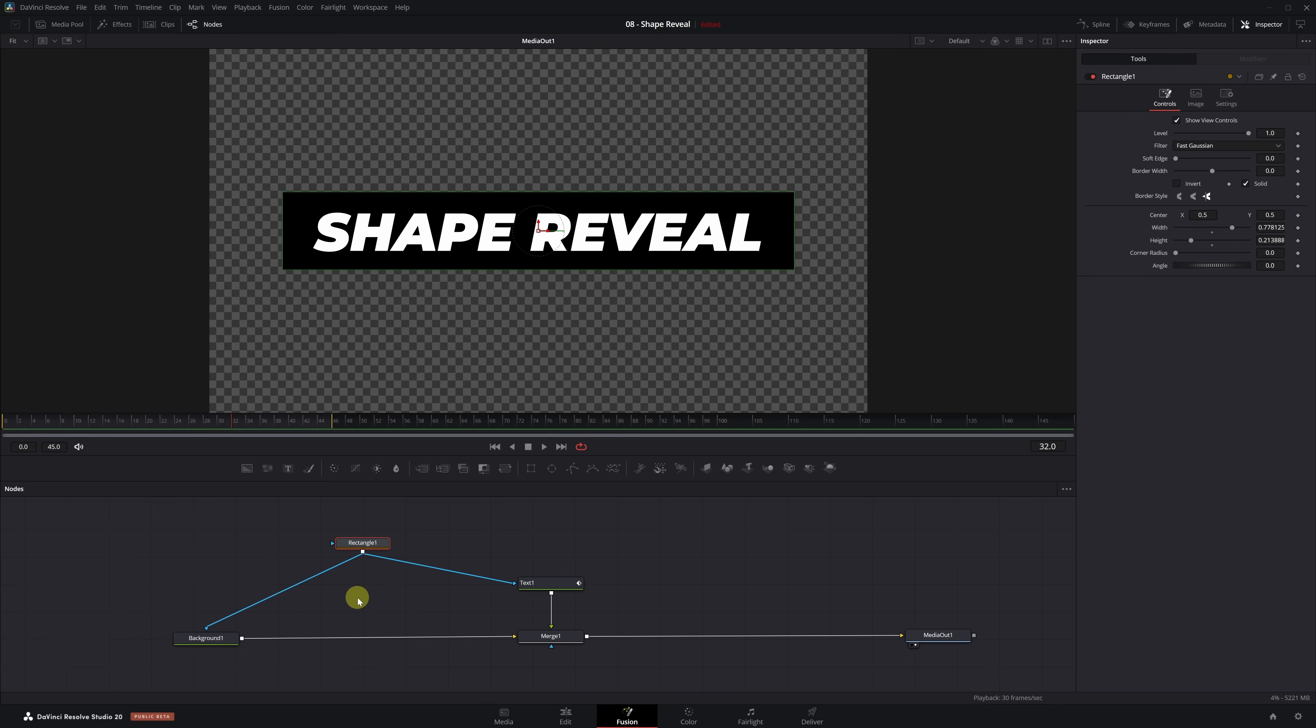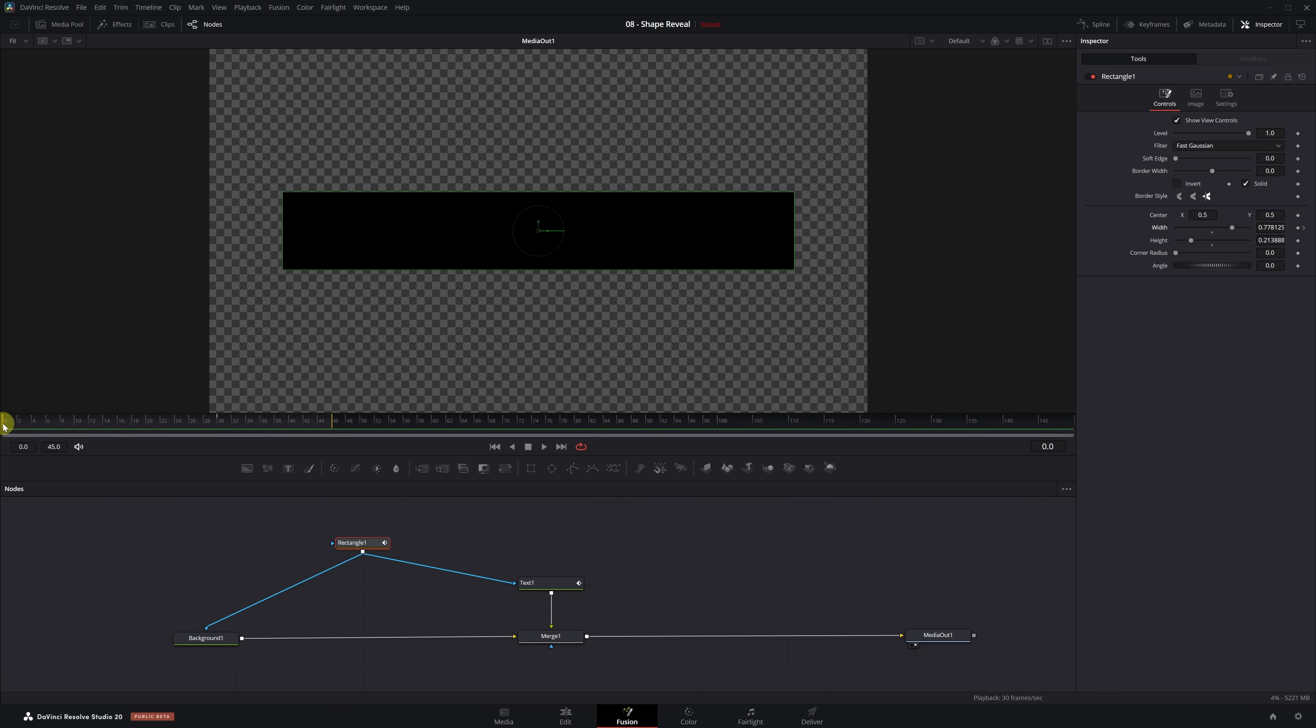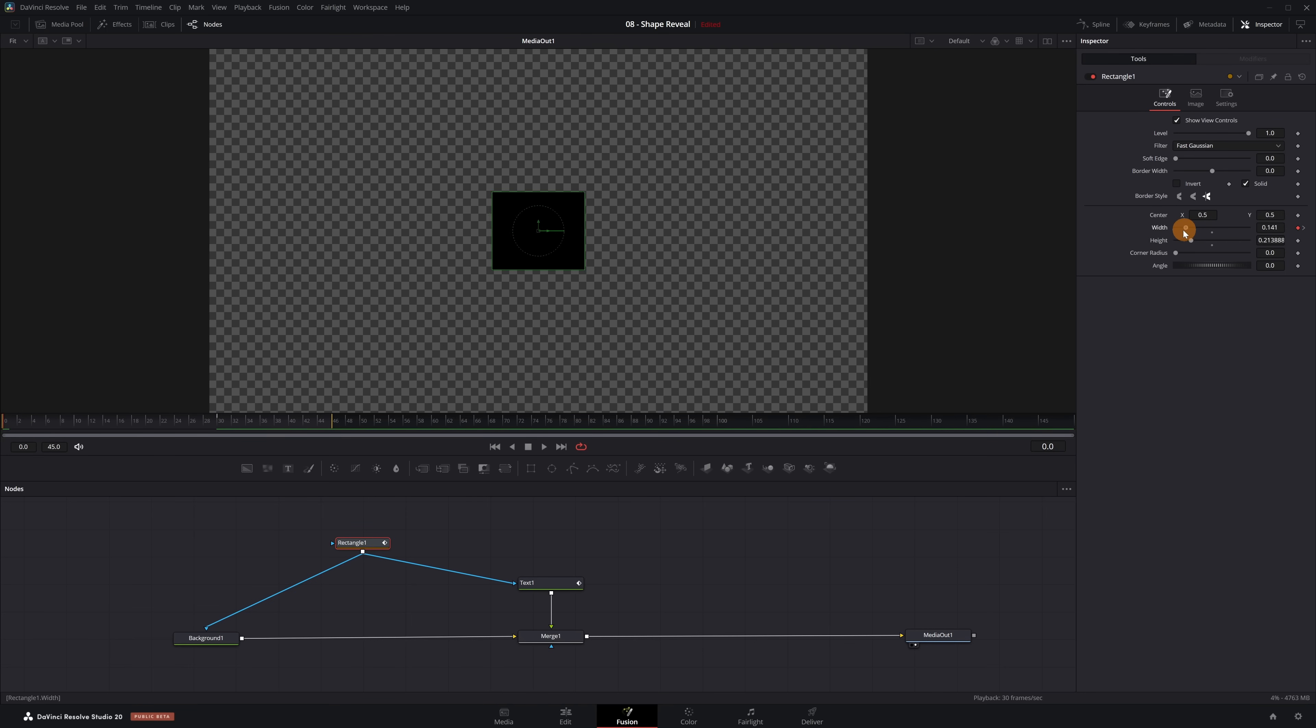The animation we want is for the rectangle to stretch out from the center. With that in mind, let's start animating it. We go to frame 30 and create a keyframe in the width parameter. Then we go to frame 0 and reduce the value to 0 so that the mask disappears completely.